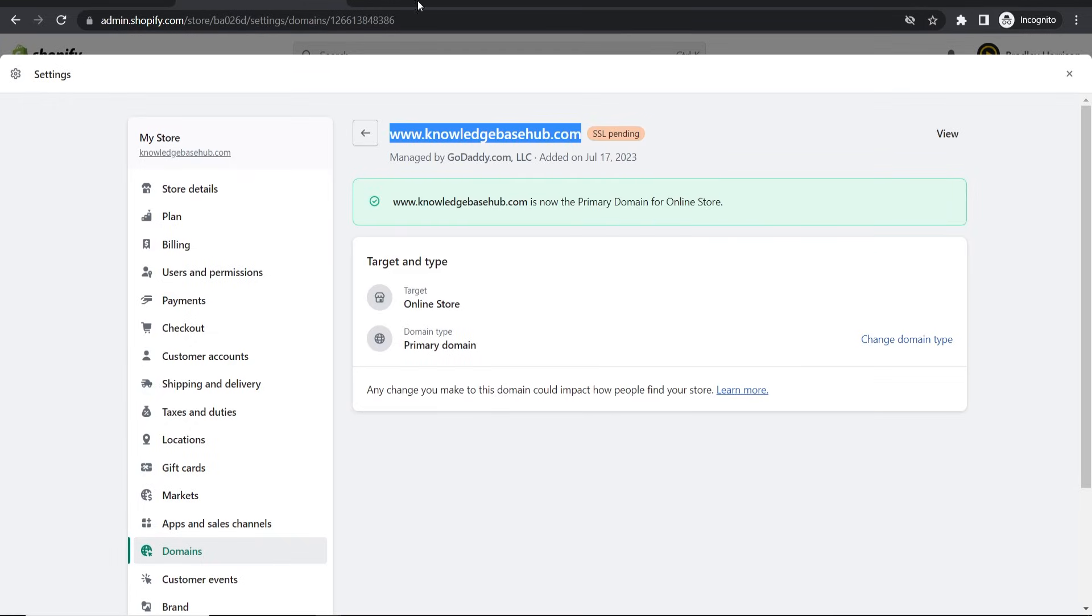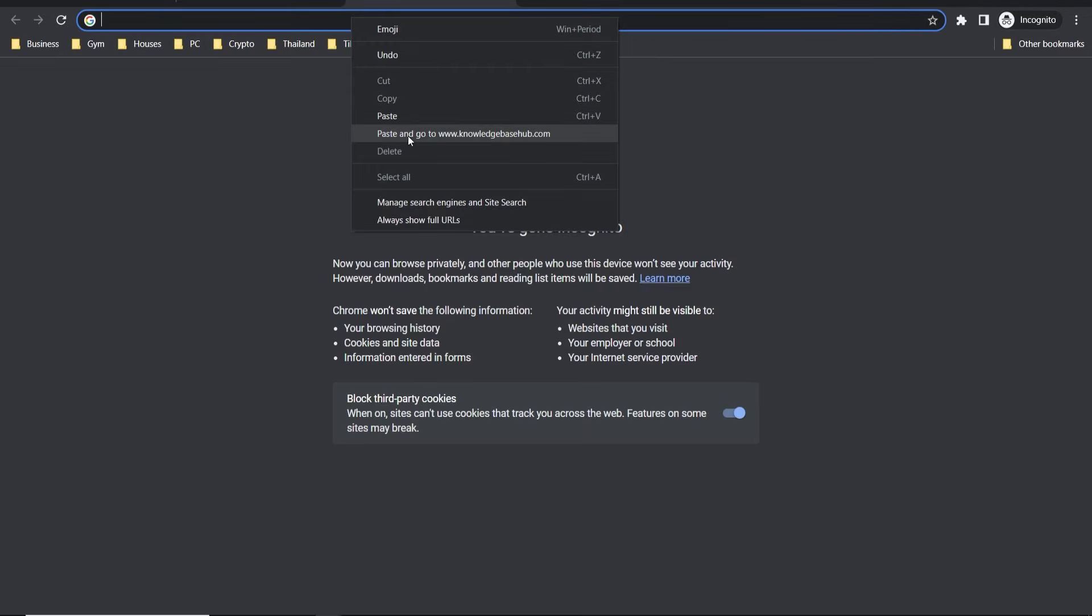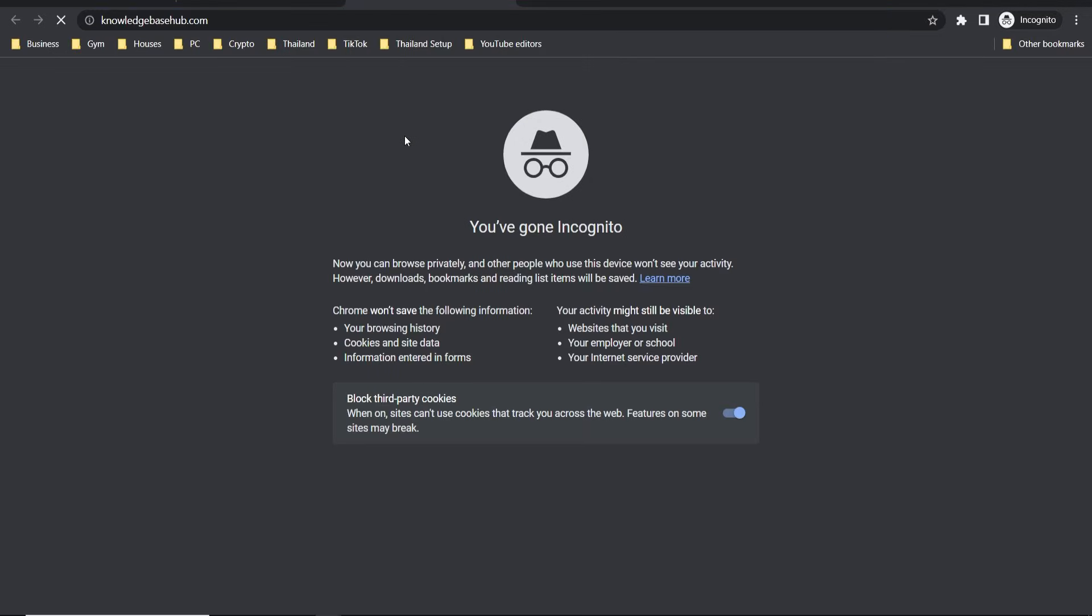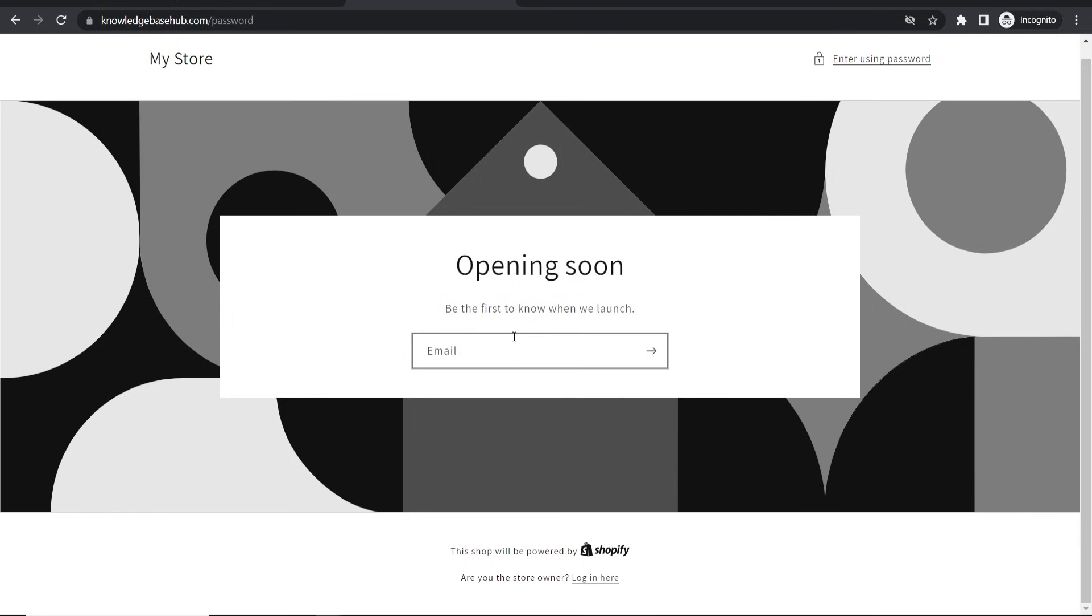But if we copy this domain and we now paste it, yeah so there you go it now redirects to our Shopify store. It's done it instantly for me and it's that easy. Obviously I haven't opened my store so it's asking me to give a password, but anyway that's how you can do it. I hope that helped you out, let me know in the comment section below if it did.